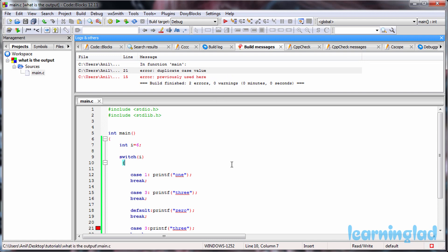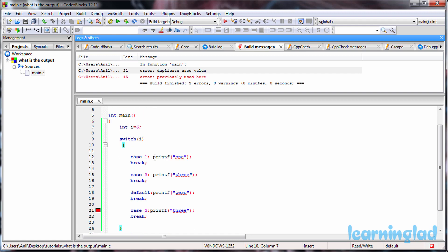So the answer for this program is going to be the compiler error: duplicate case value. That's because inside the switch statement we can't have duplicate case values. Here you can see we have case 3 and then we have this case 3 again, so duplicate case values are not allowed in C inside a switch statement and that's why we're going to get the error.